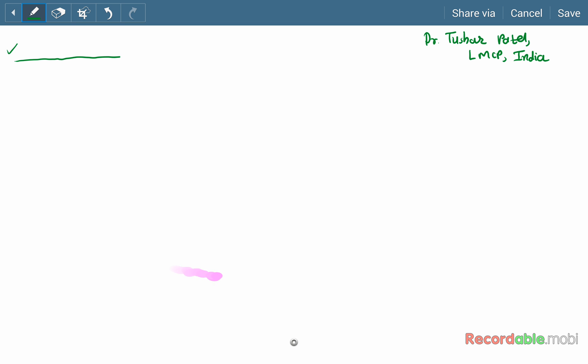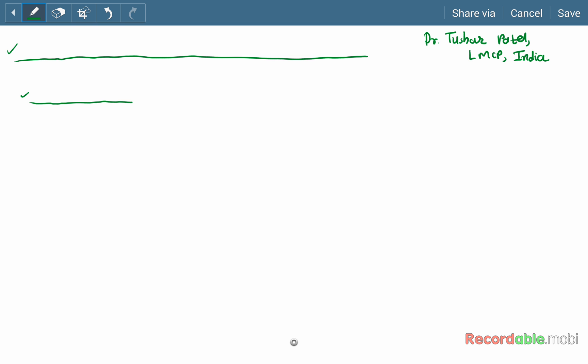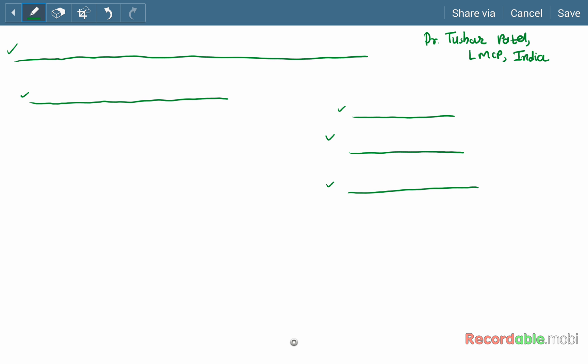Crystal growth is the change in the particle size distribution in the suspension. As we know, particle size affects important properties such as solubility, absorption, and sedimentation parameters of the suspension. During storage, significant changes in particle size distribution occur, and this phenomenon is called crystal growth.